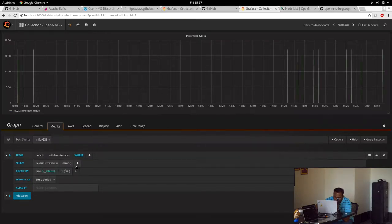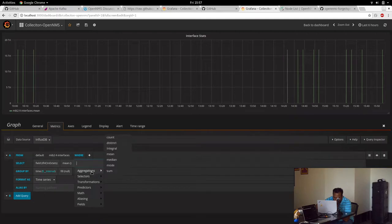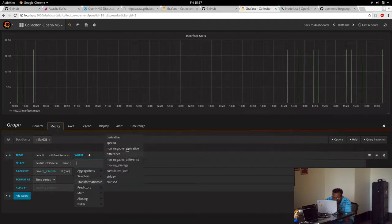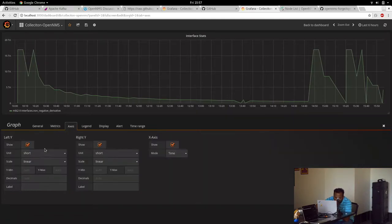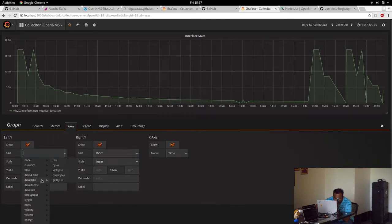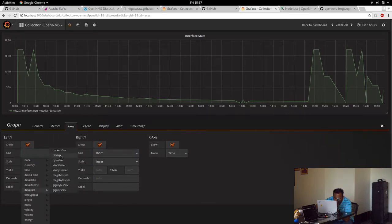And then mean. We need to aggregate. I think we need to transform it to non-negative derivative. And it shows. Then we need to modify the access to bits per second.